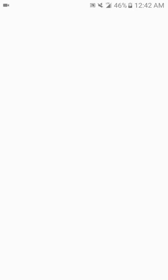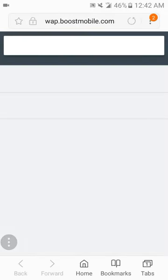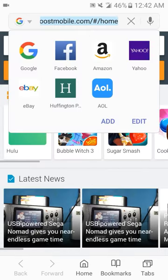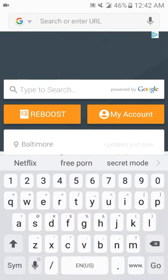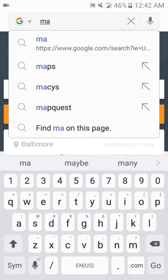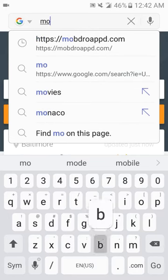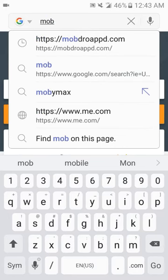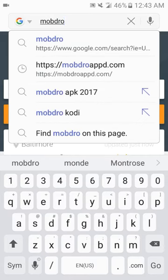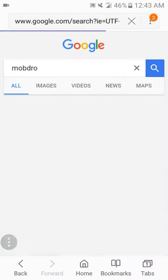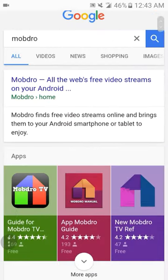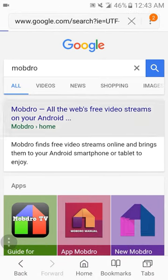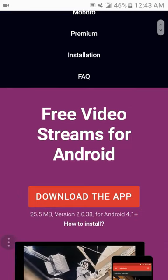You want to type in M-O-B-D-R-O, Mobdro, and you want to go to the first link on the browser.